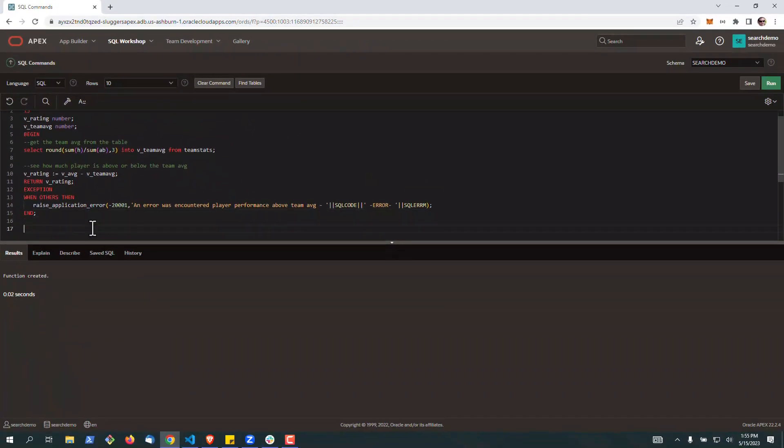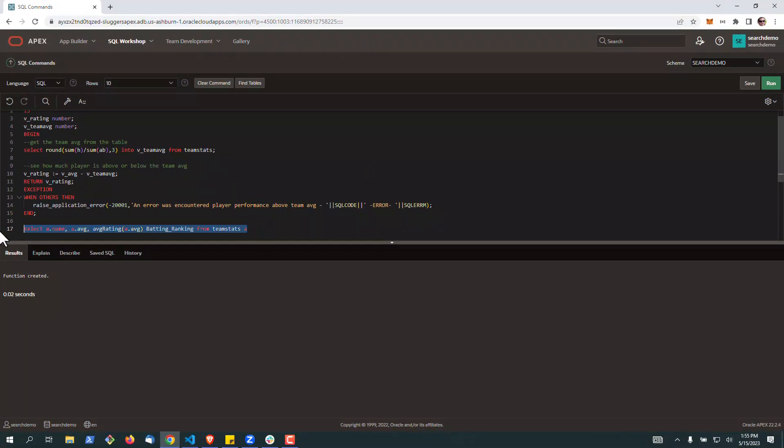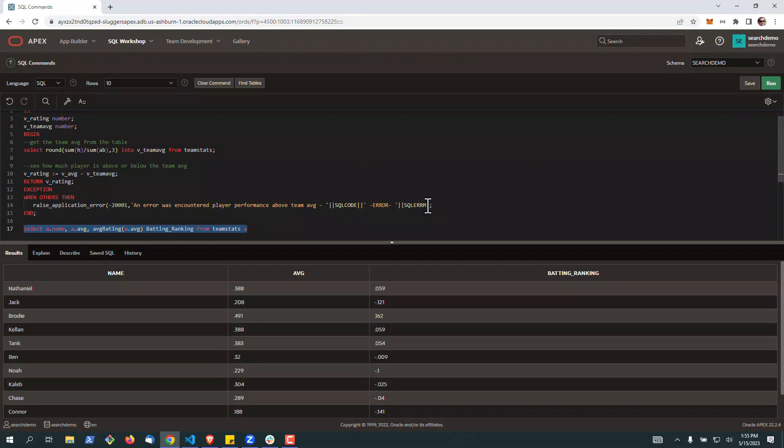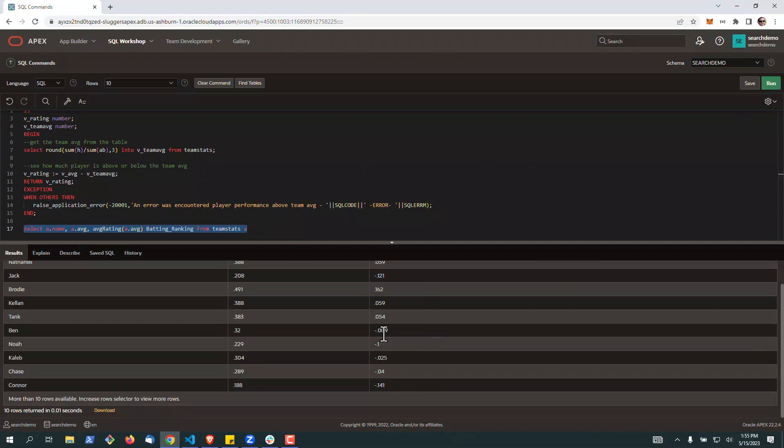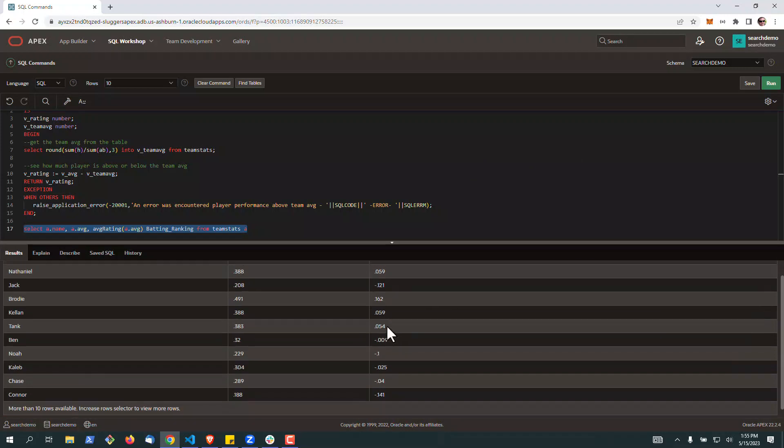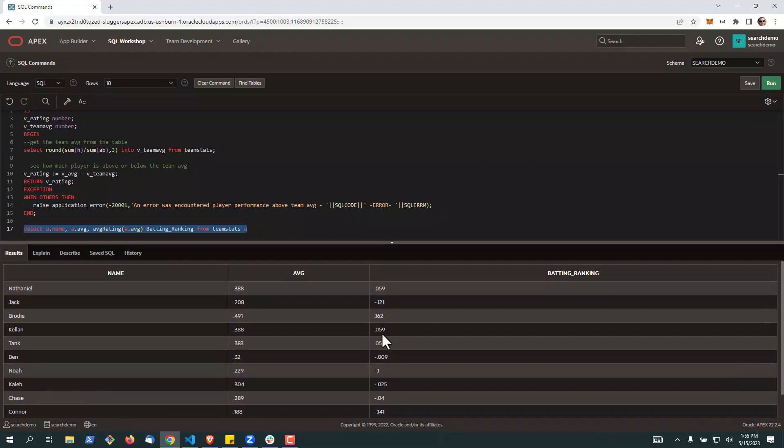And then just like the last one, we can query it. And we can see plus or minus where this player is compared to the team average.